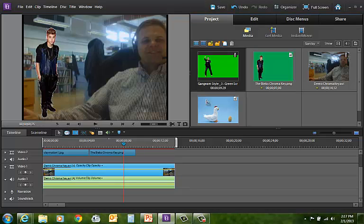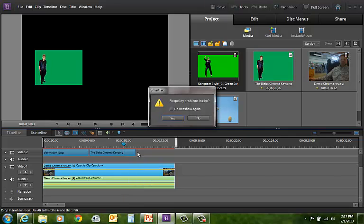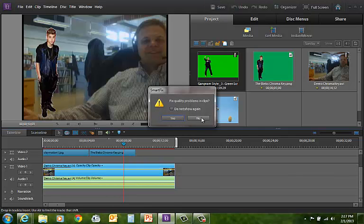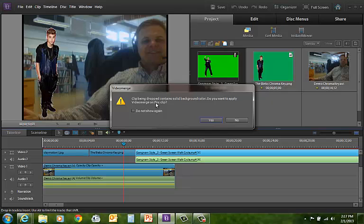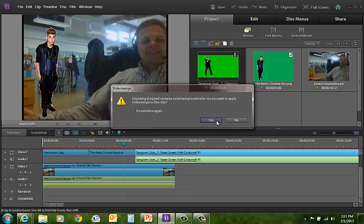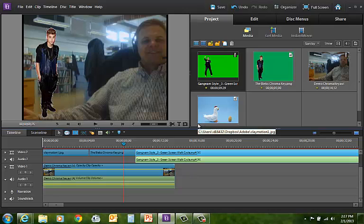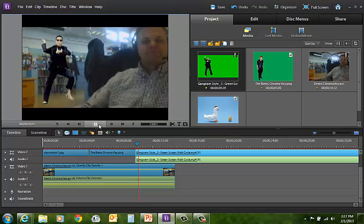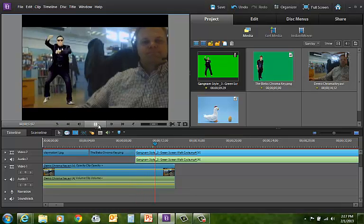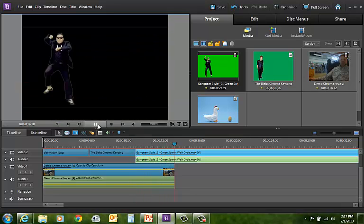Finally, you can apply this to video clips as well. It notices that there is a solid background in this clip. And I'm going to say yes, I want to apply the video merge. What you'll see happen is I can even use this using the solid color background.